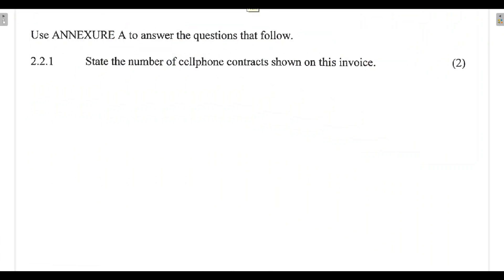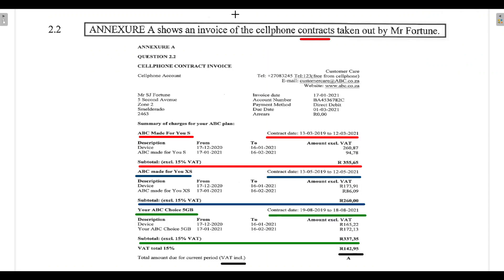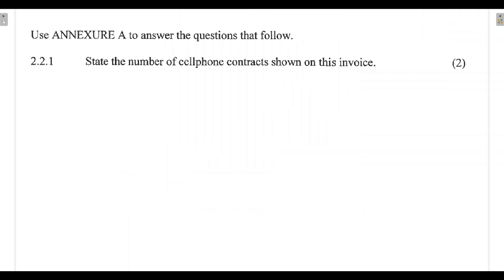Question 2.2.1 asks us to state the number of cell phone contracts shown in this invoice. Looking at the invoice, we can see we have one, two, three cell phone contracts: the ABC Made for Us, the ABC Made for UXS, and the ABC Choice 5 Gigabytes. I've highlighted them in different colors so the answer is three cell phone contracts.